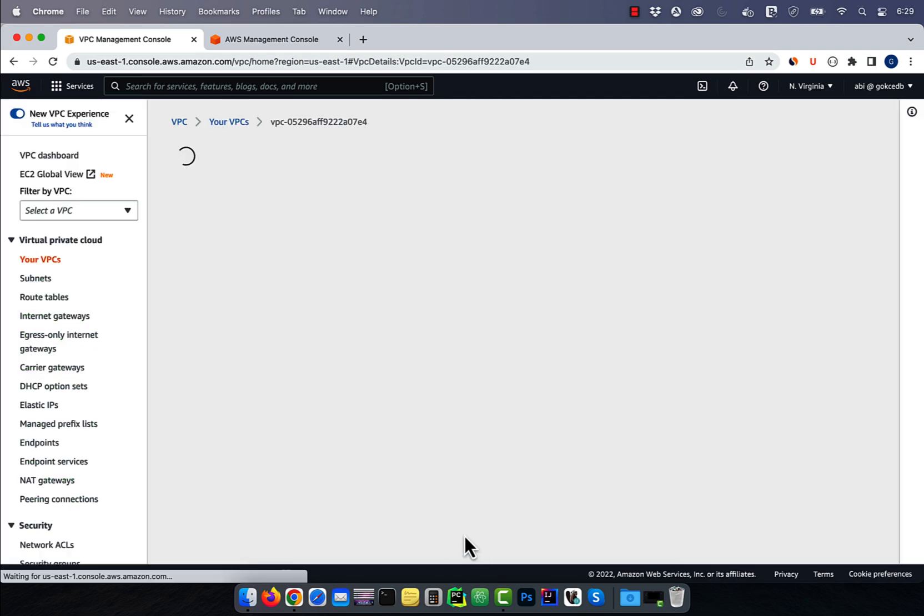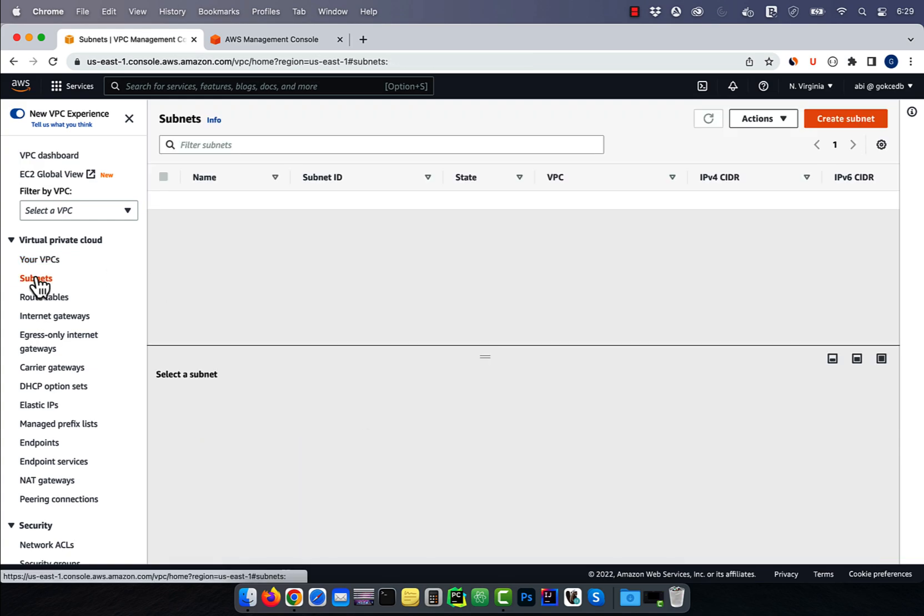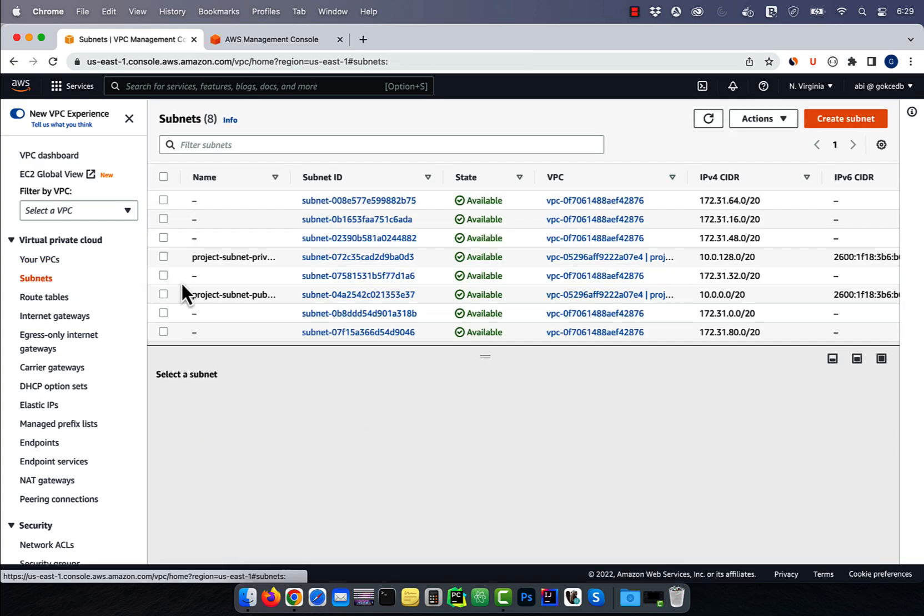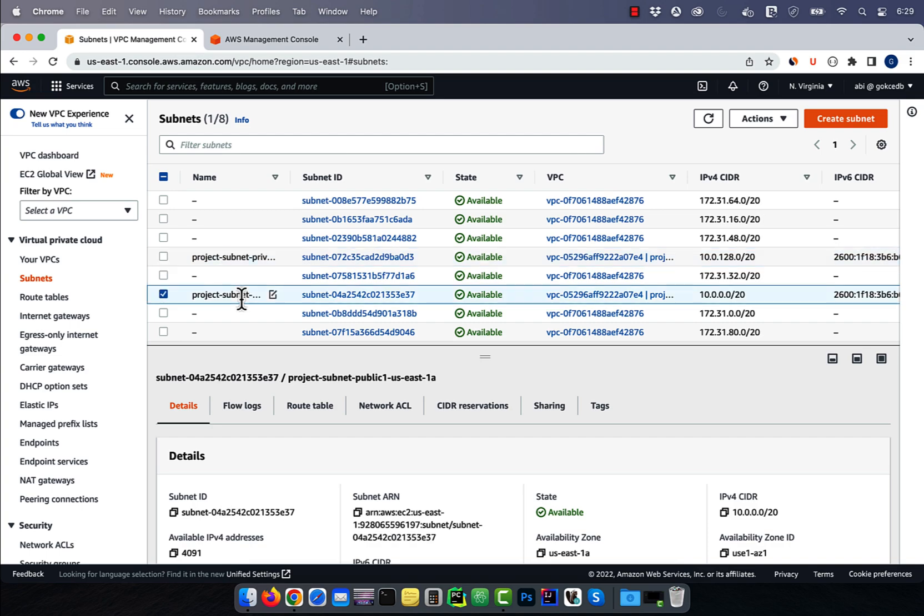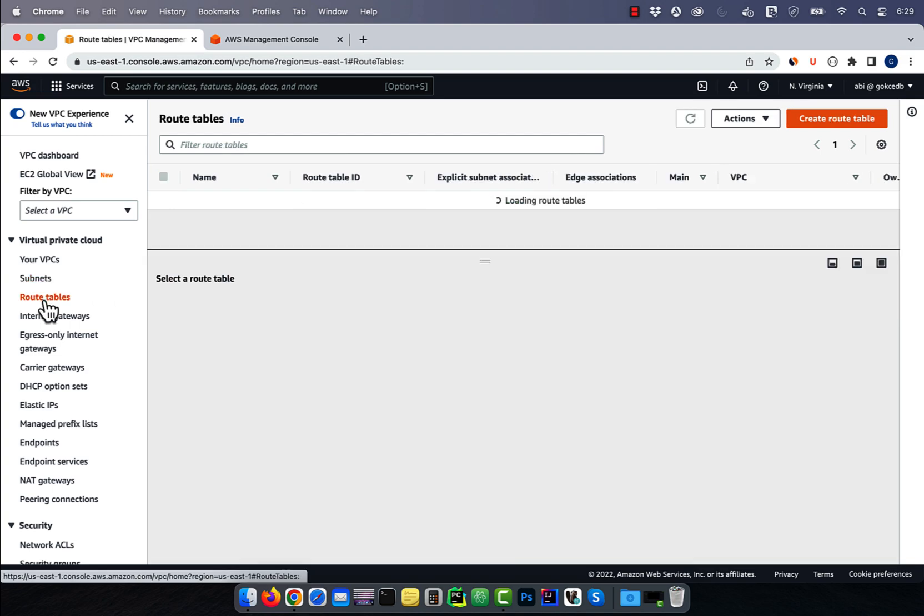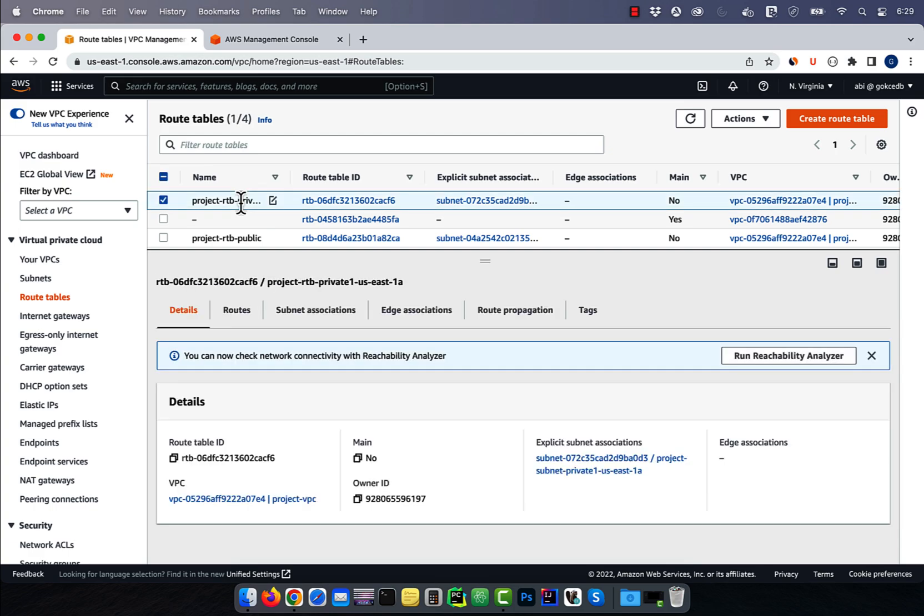Click on subnets in the left menu and confirm that you see one public subnet and one private subnet for your project VPC.